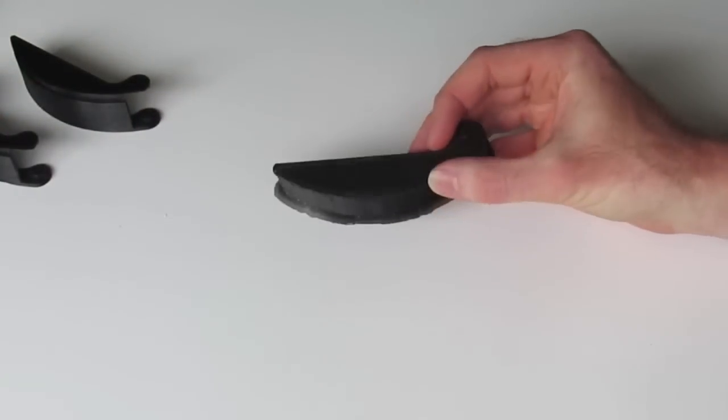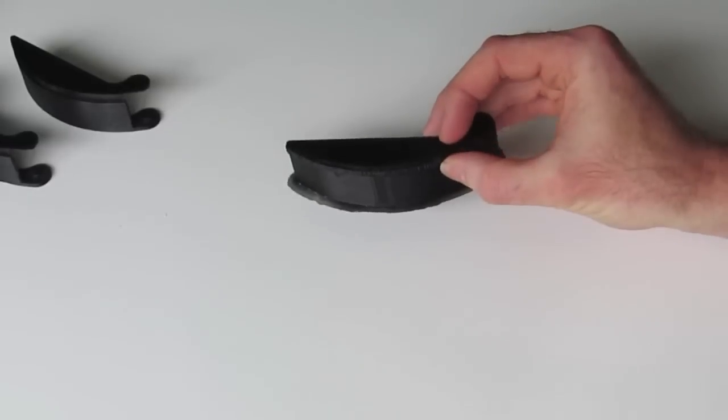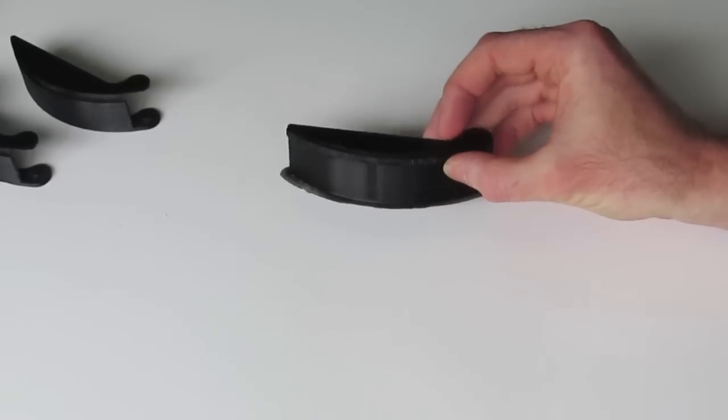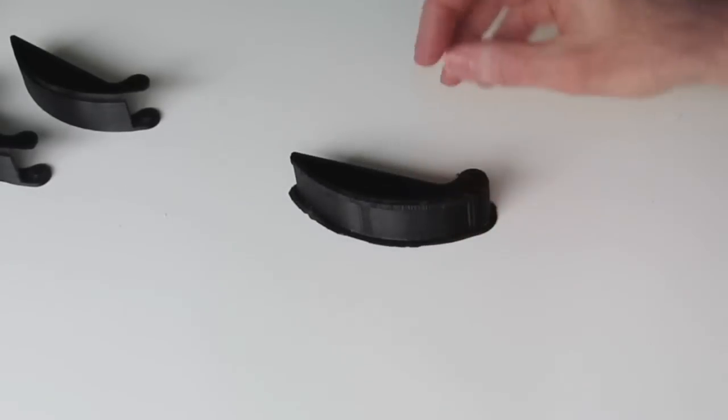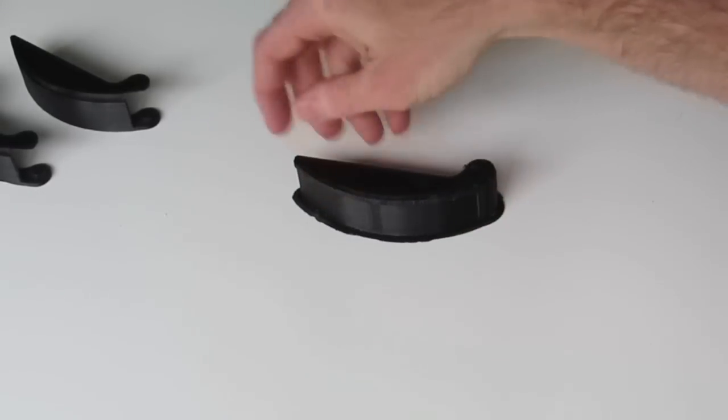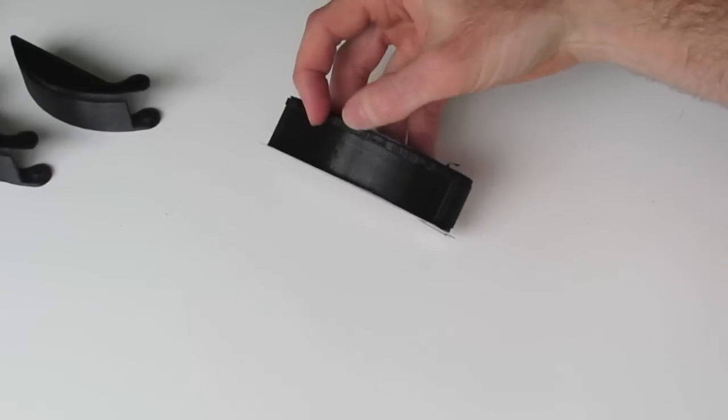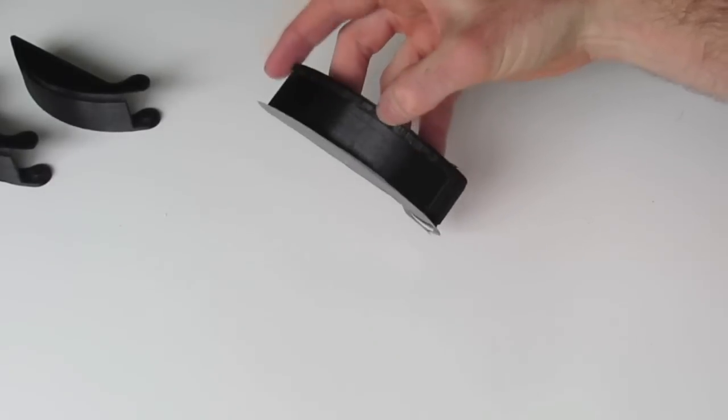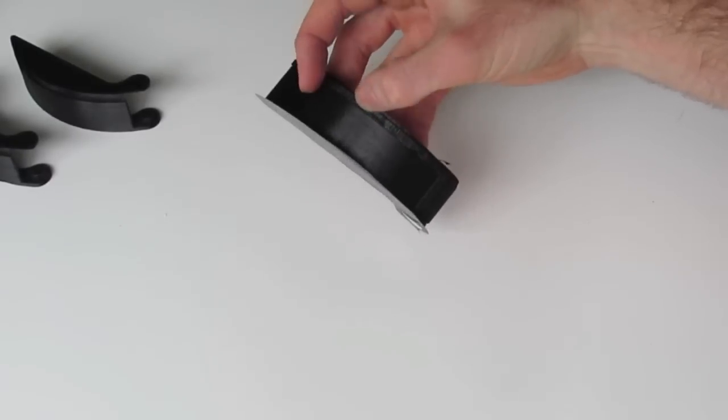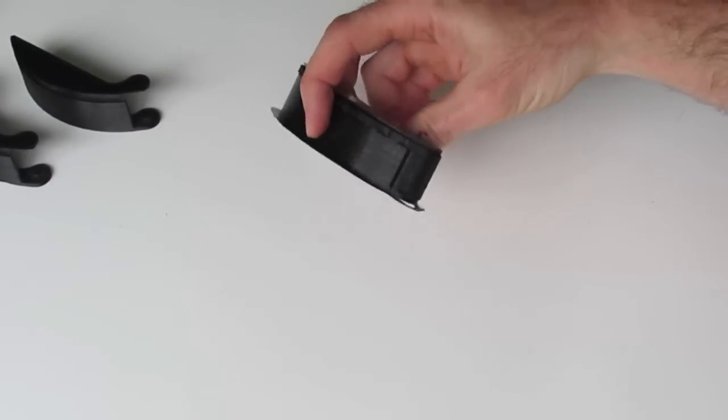I've printed with a little bit of brim around the bottom, which you can remove, just to make sure you get good adhesion to the bed. And then this area here, where the cable wraps around, has a little recess there and that's got support material underneath there.